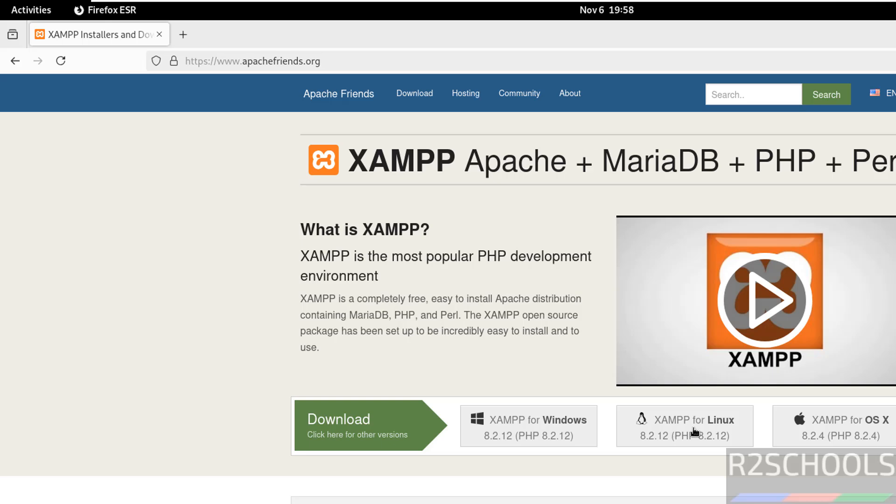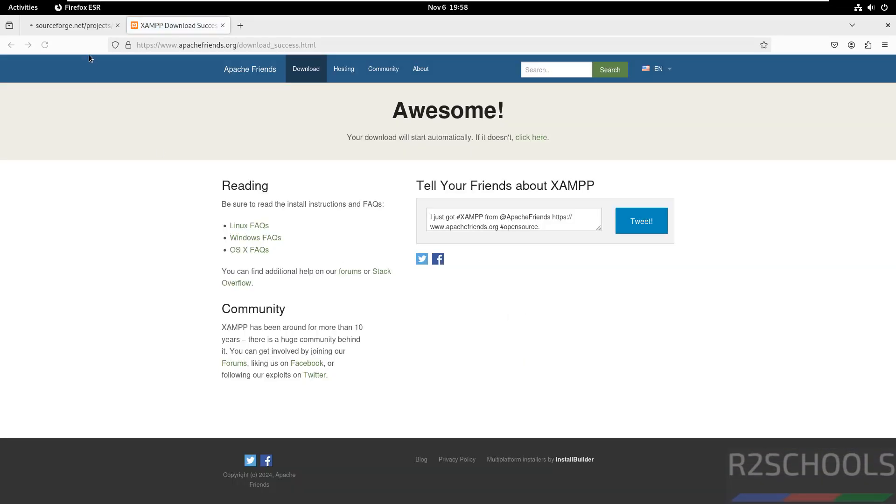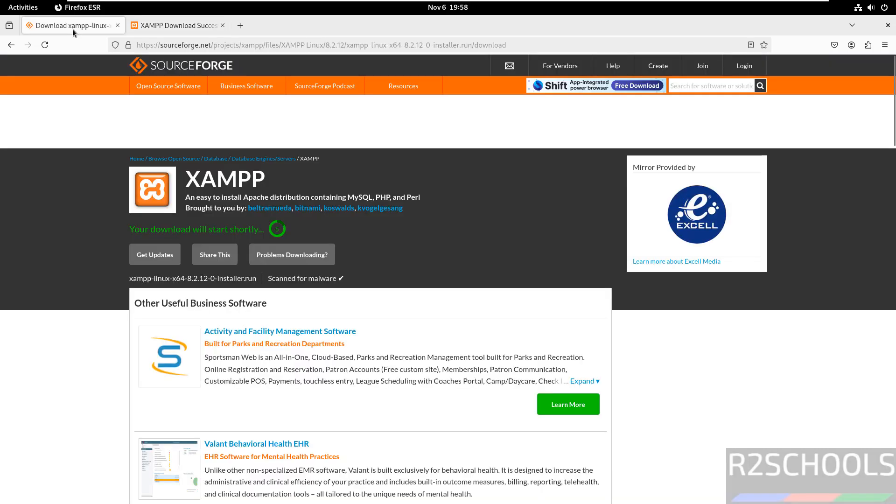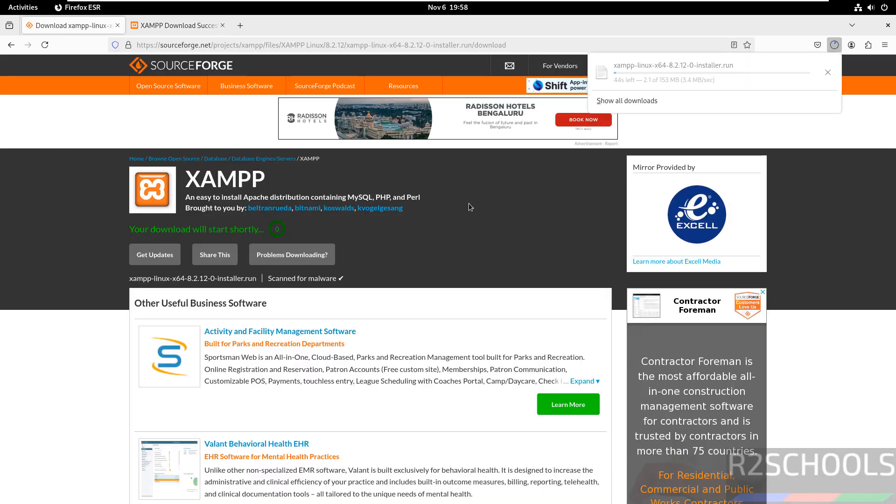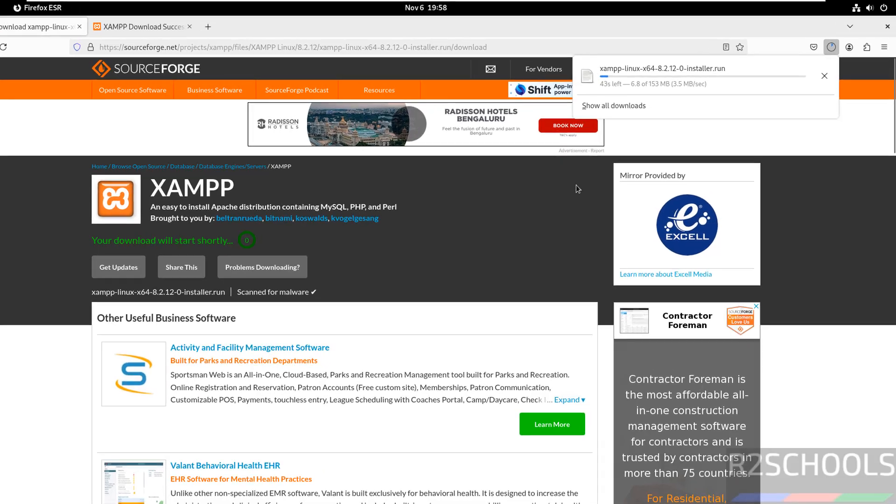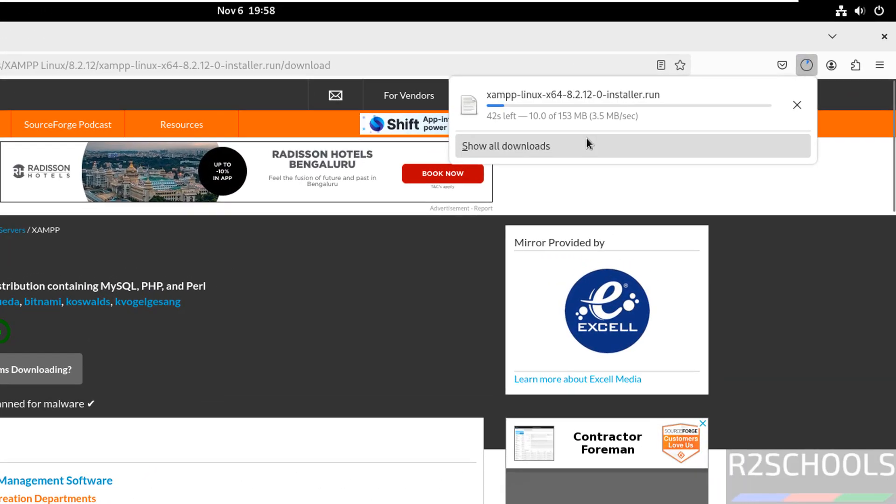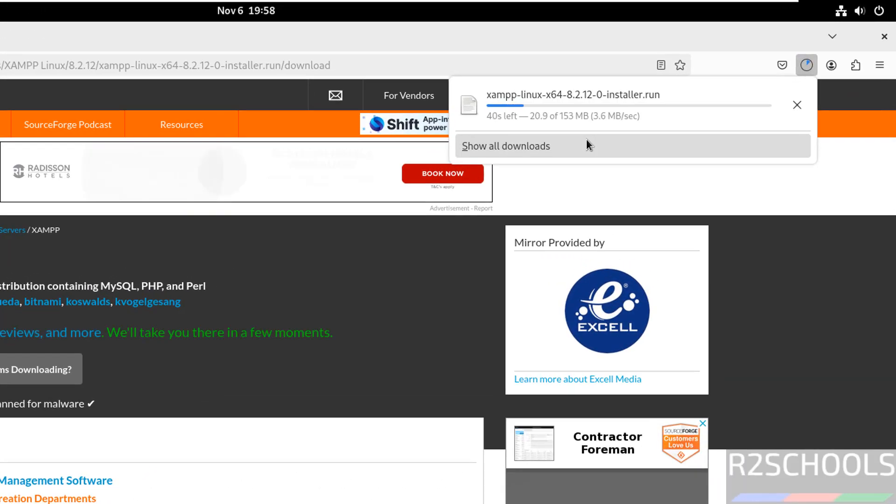Click on XAMPP for Linux. The download has started and its size is 153 megabytes. Wait until the download completes.